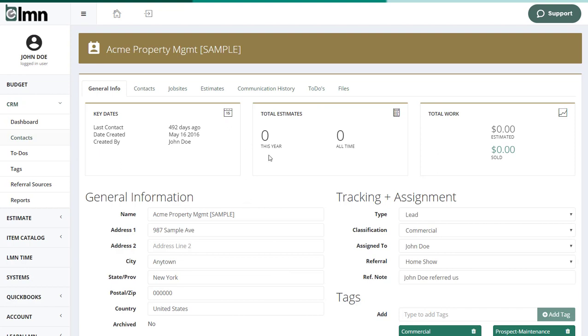A CRM contact could be a person, like a residence, or a couple. It could also be a company, like we have in this case.